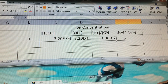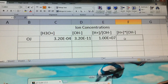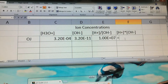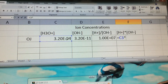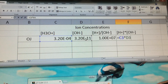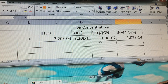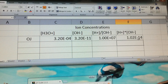If we multiply those by each other, do the exact same thing but instead of division, type equal sign, C3, the multiply button, D3, and hit Enter. We get 1.02 times 10 to the negative 14th.